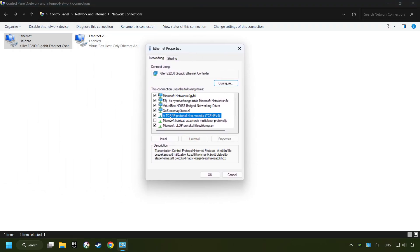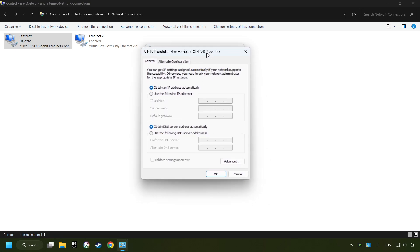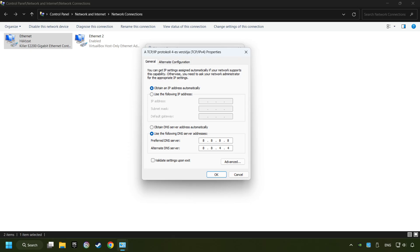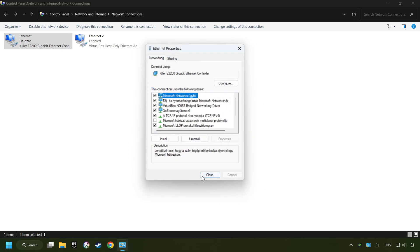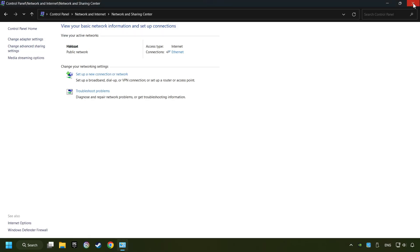And select TCP slash IP Protocol 4 version. And click Properties. Choose the use the following DNS server addresses. Type in the preferred DNS server, 8.8.8.8. Type in the alternate DNS server, 8.8.4.4. And click OK. Close all of the windows and then restart your computer.